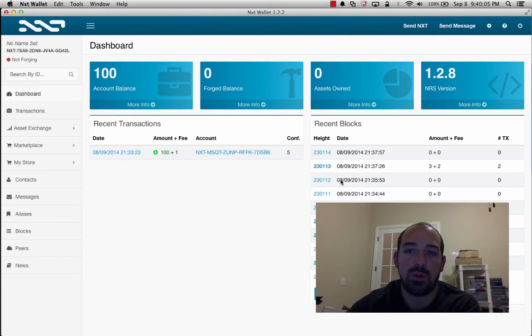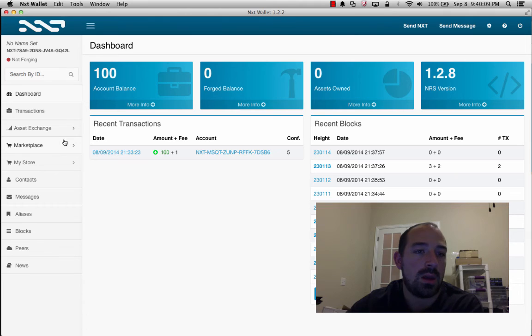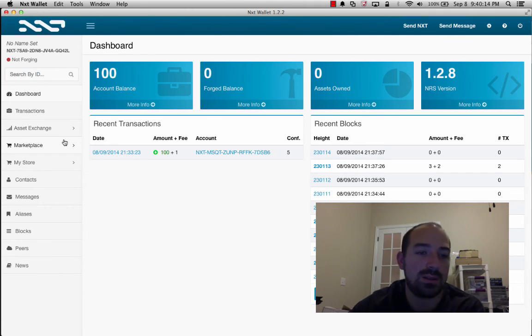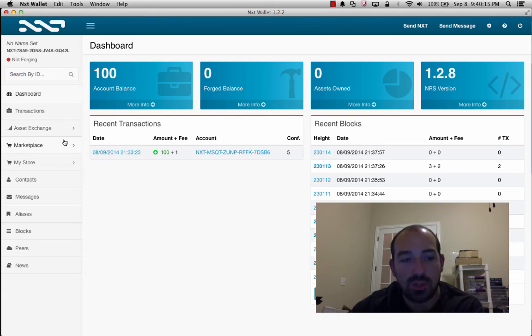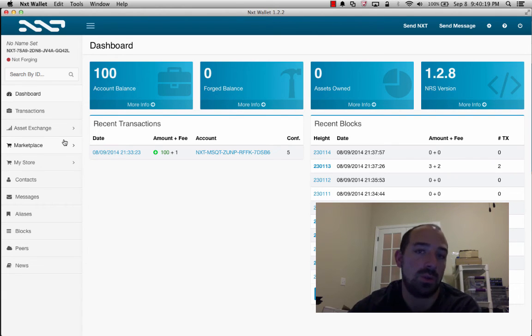Here we have a Next Wallet. I created a new one, put 100 Next in there, and went through a lot of features really quick: the asset, marketplace, alias, messaging, a ton of stuff. Today I just want to do a real quick video on the digital goods store with the marketplace.